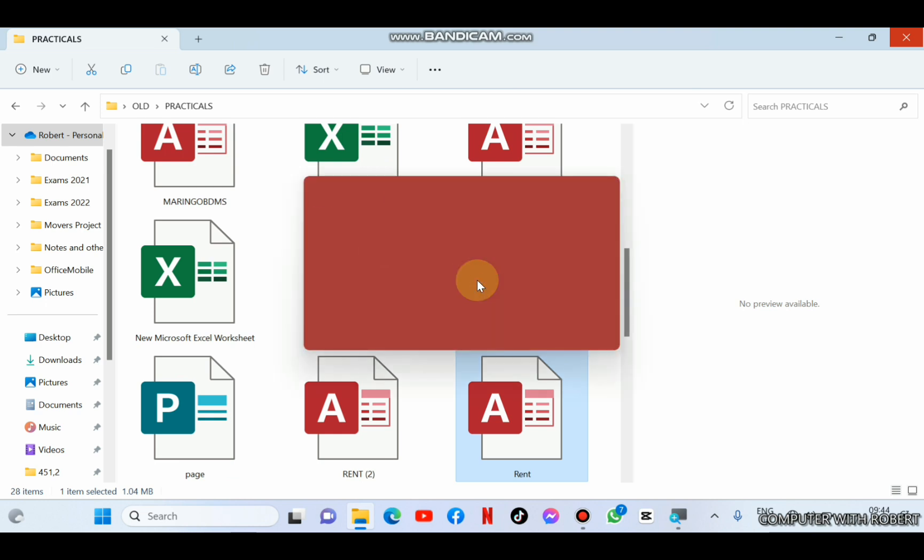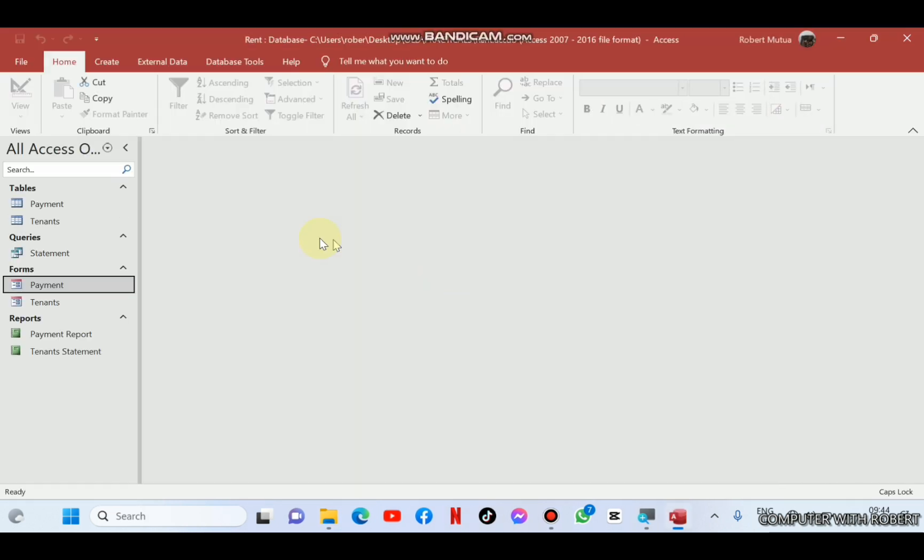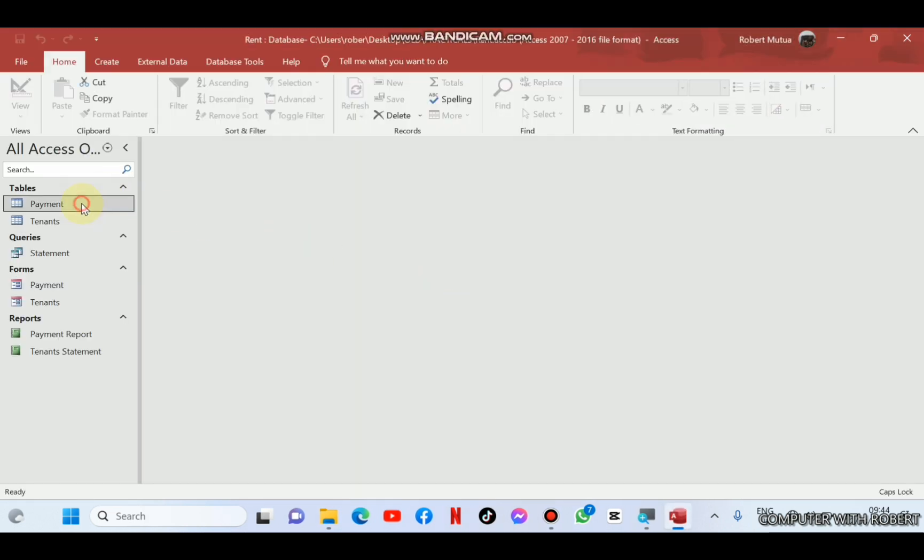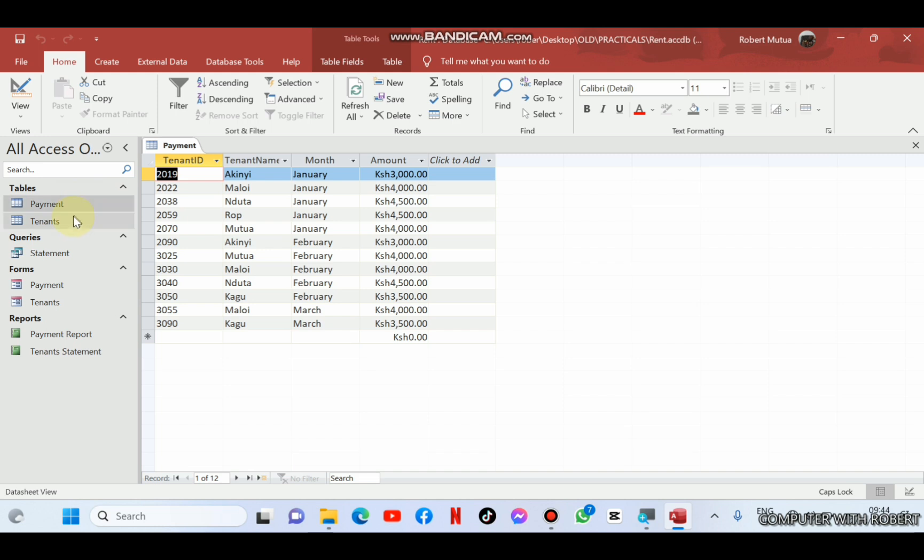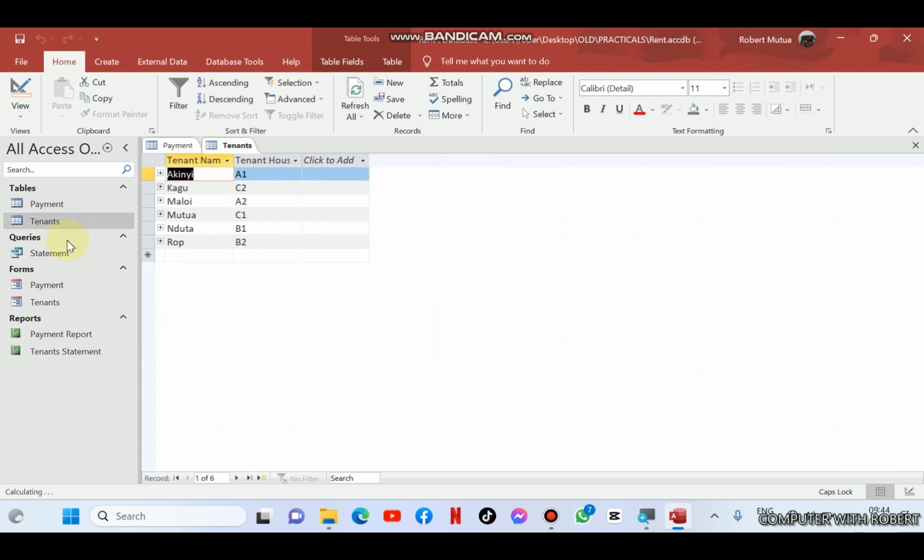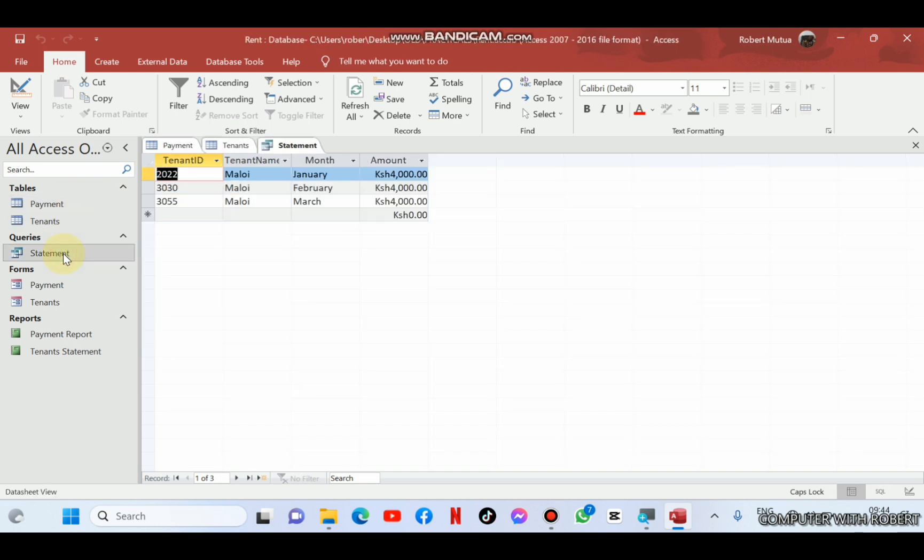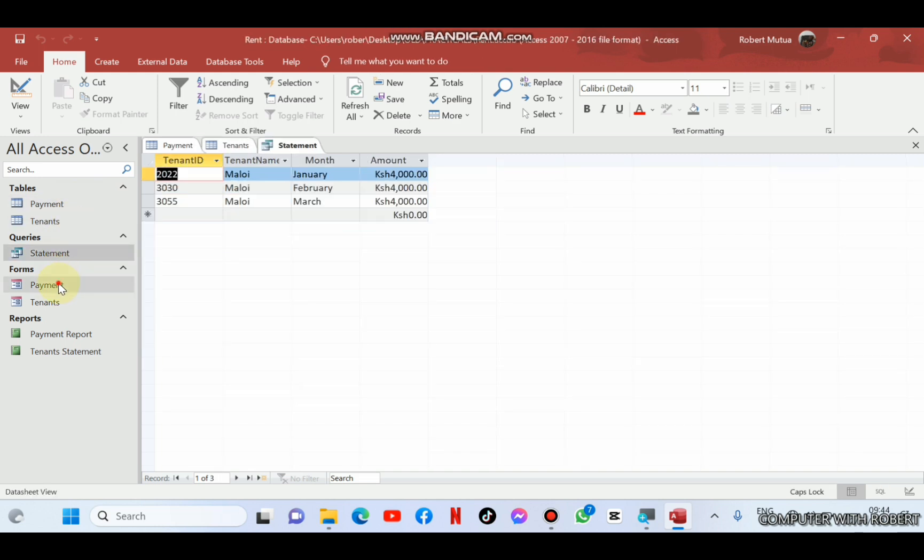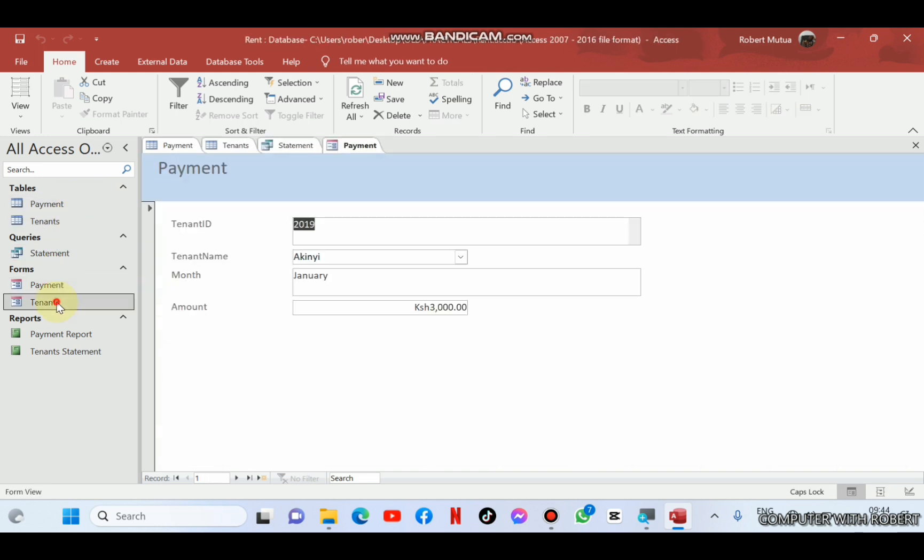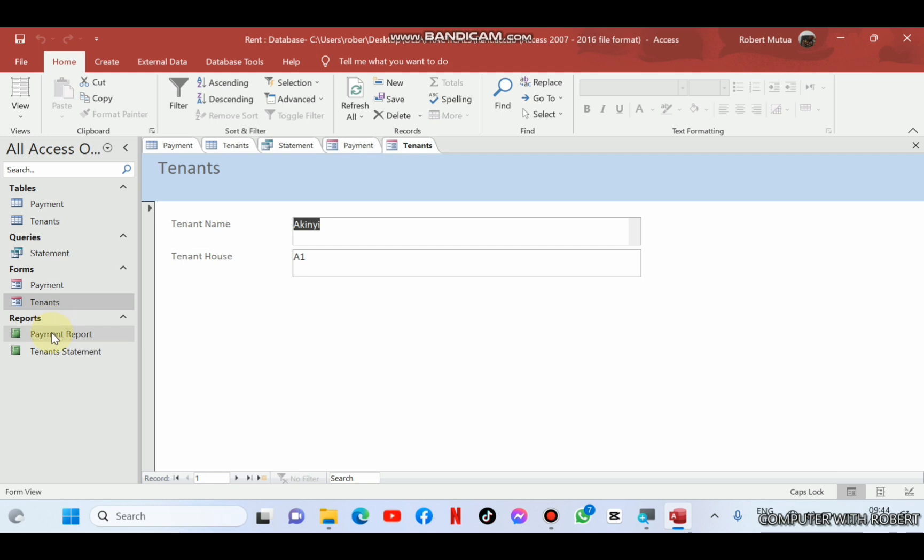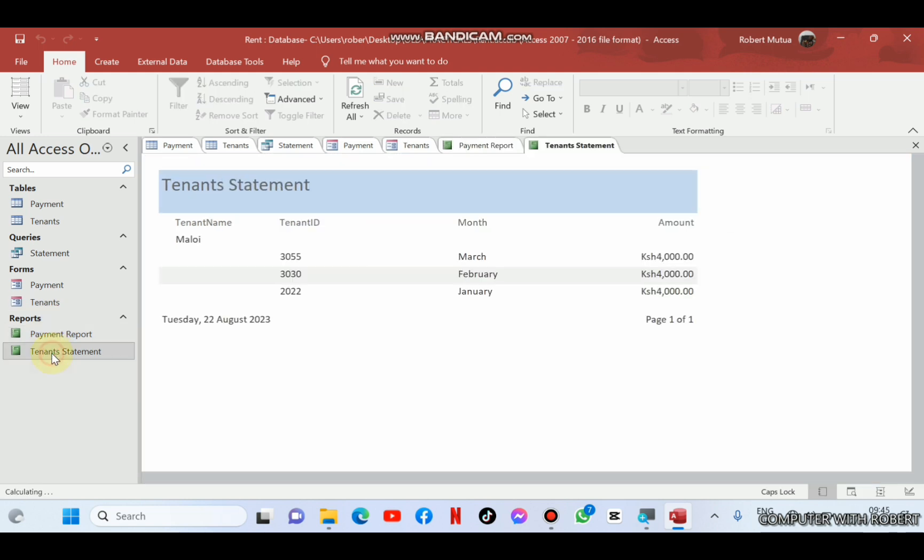MS Access provides us with switchboard functionality for this purpose. Throughout this video, I'll guide you on how to create a professional switchboard and add buttons on it automated by macros.